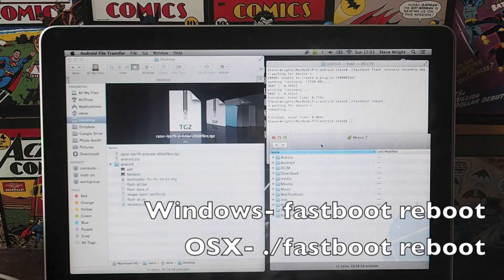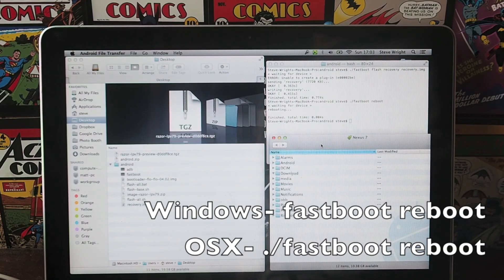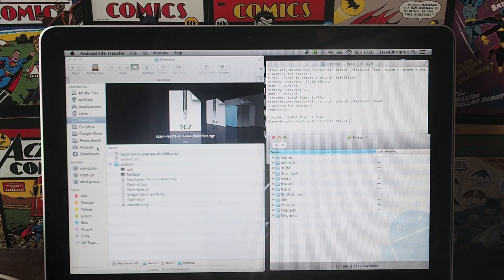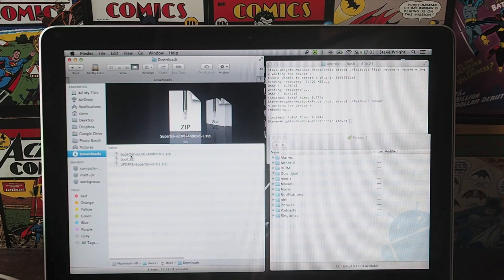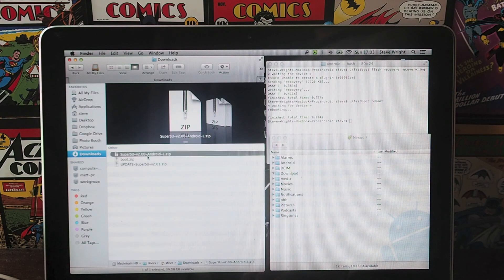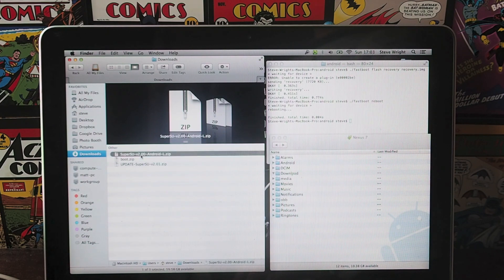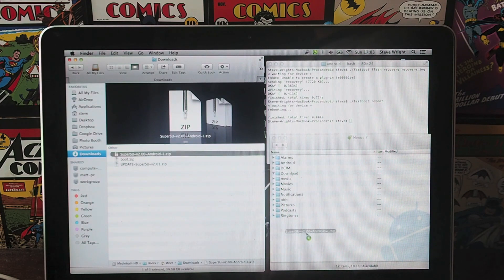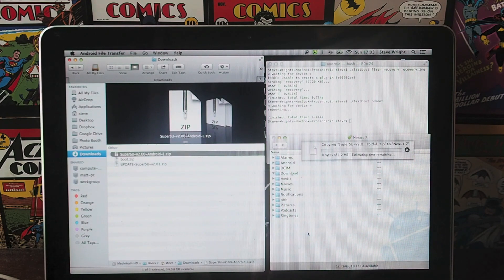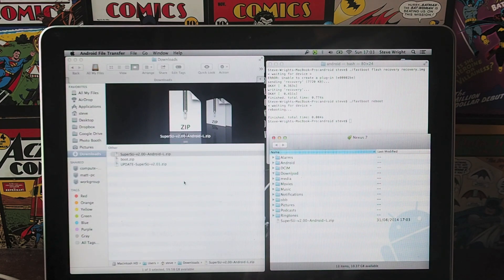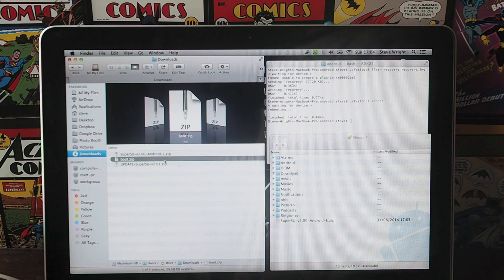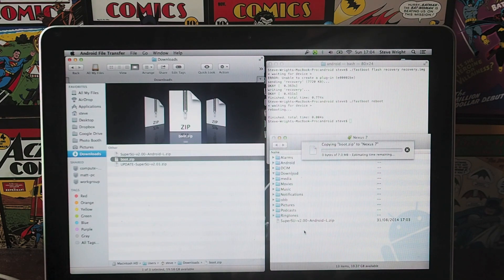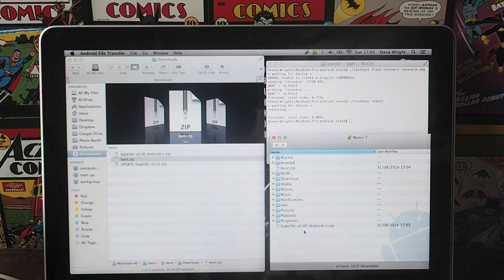So once your Nexus 5 or Nexus 7 has rebooted, you want to go to your downloads or wherever you have those original files, and you want to drop the Super User SU across to your device storage. You also want to grab the boot.zip file and drop that across to the storage as well.